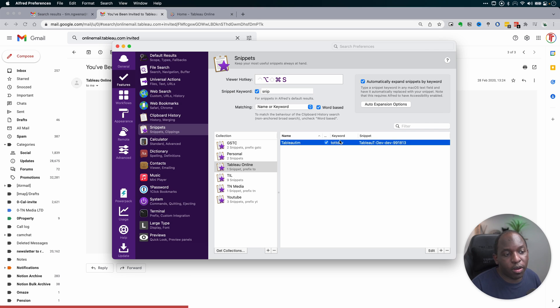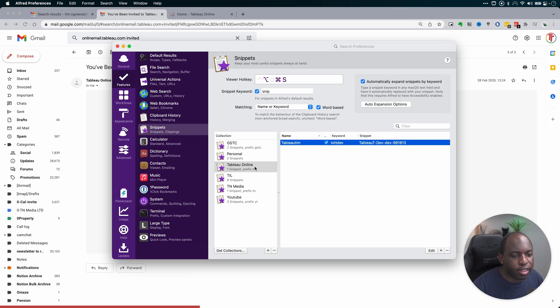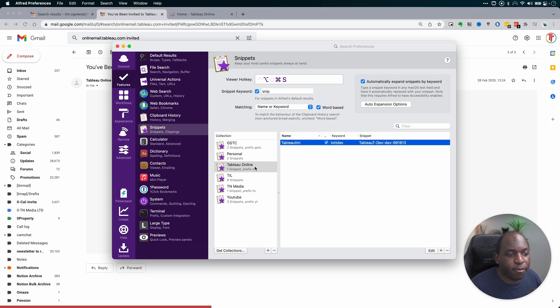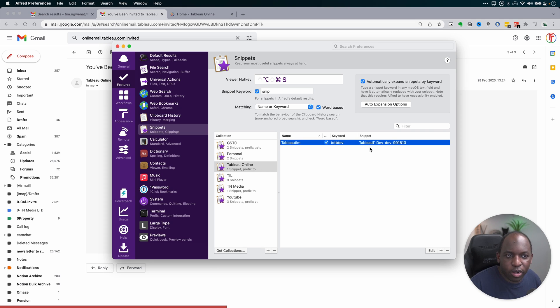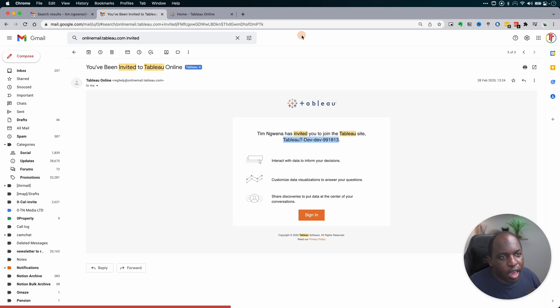It will automatically expand the text to fill the snippet that you've given it. So here, if I type in TOTT Dev, it will give me the snippet, which is my Tableau Online site. TO stands for Tableau Online. Everything under this Tableau Online moniker will start with TO. TT Dev is the site that I'm on, Tableau Tim Dev, and that is it.